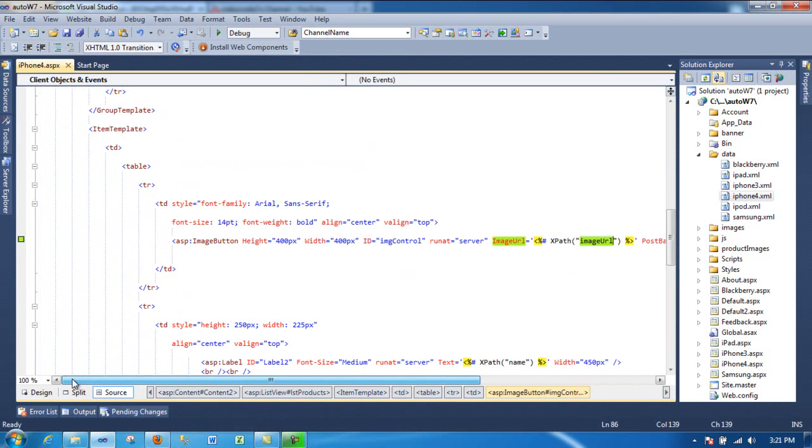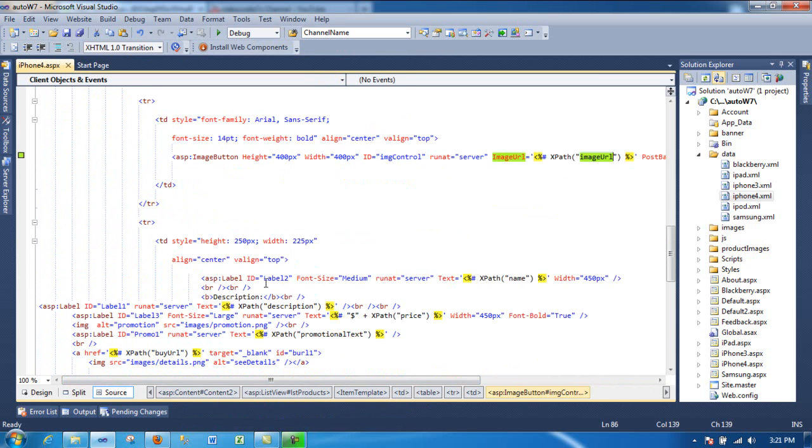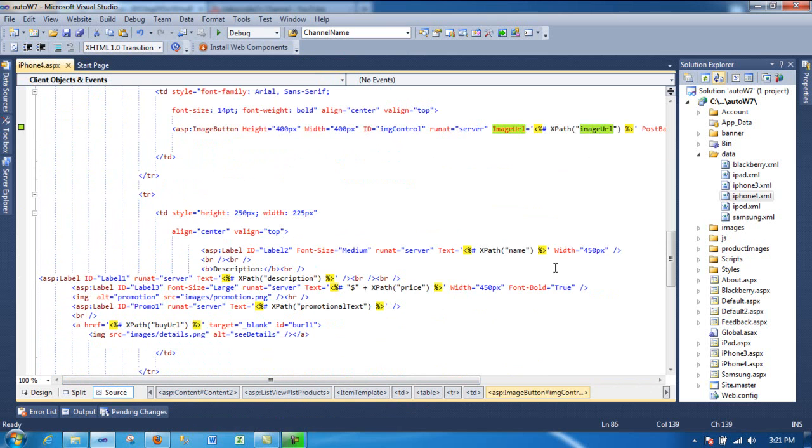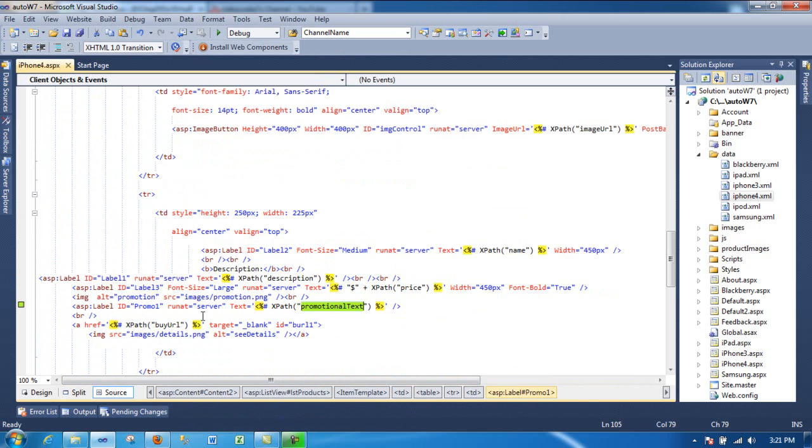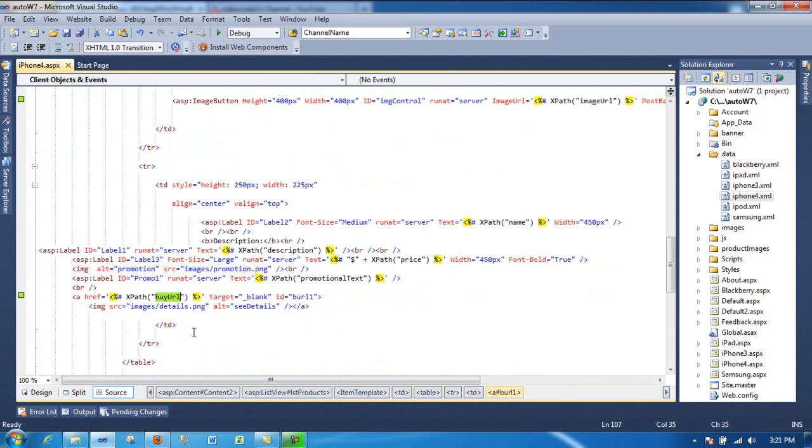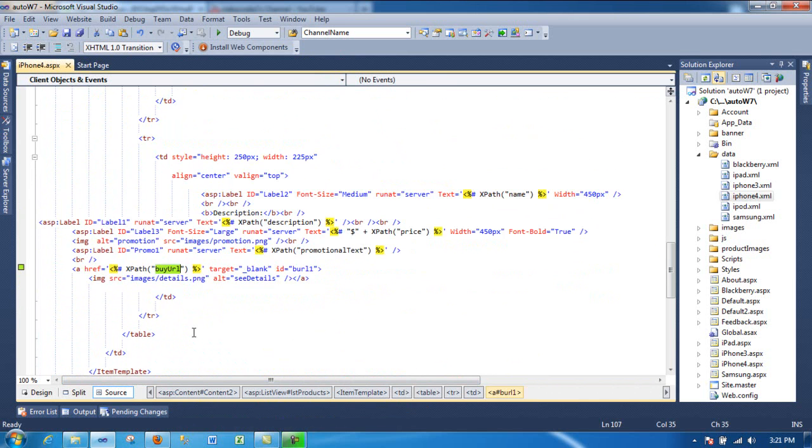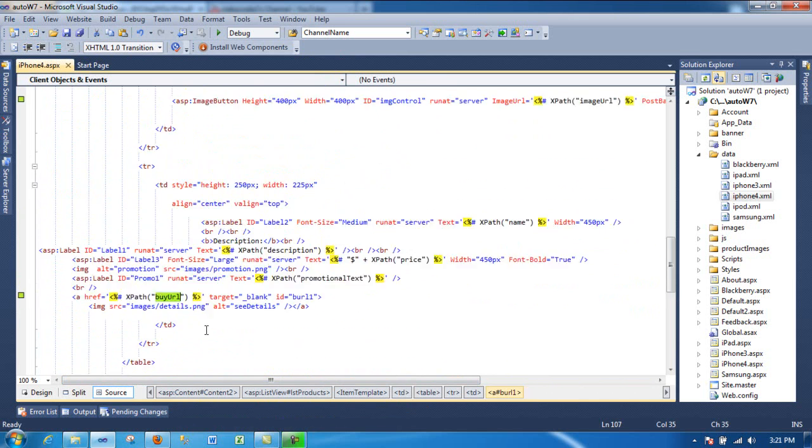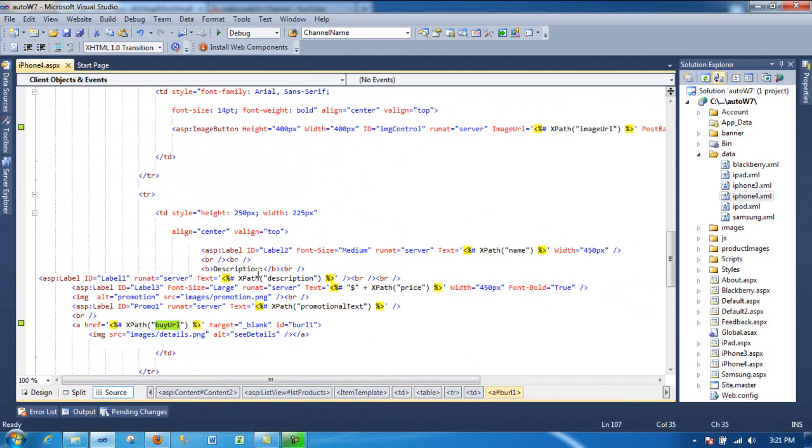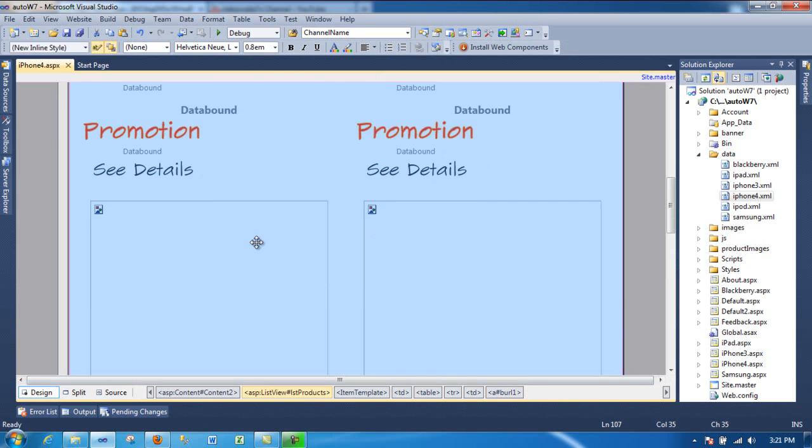And then the next thing I'm doing is grabbing the name, description, the price, and the promotion text, and the buy URL. And that's all you need to make this template work.